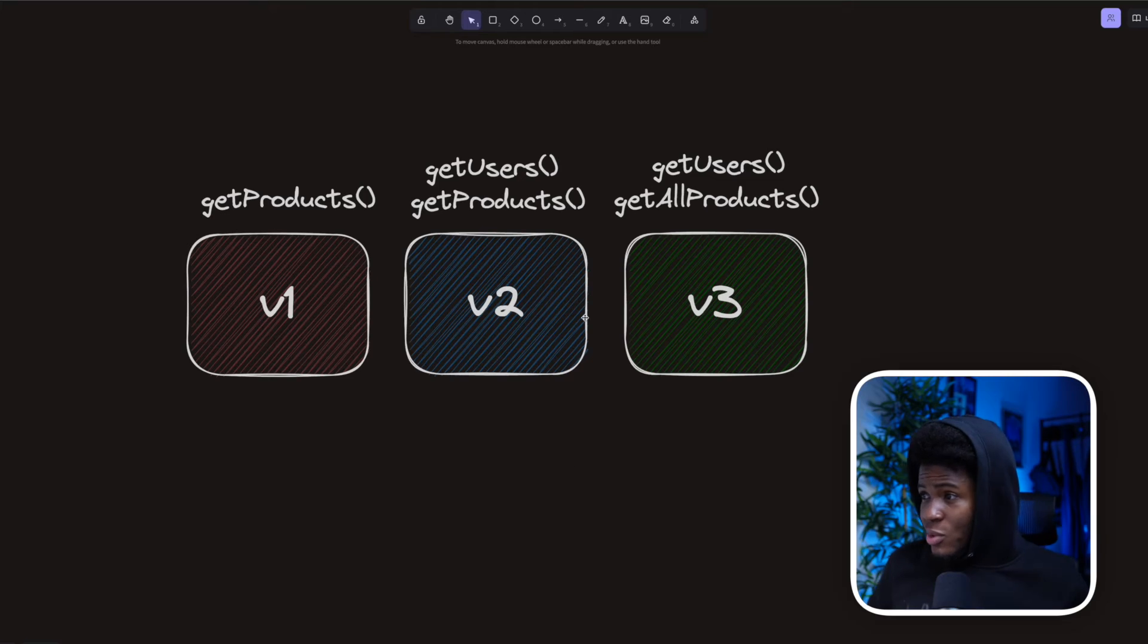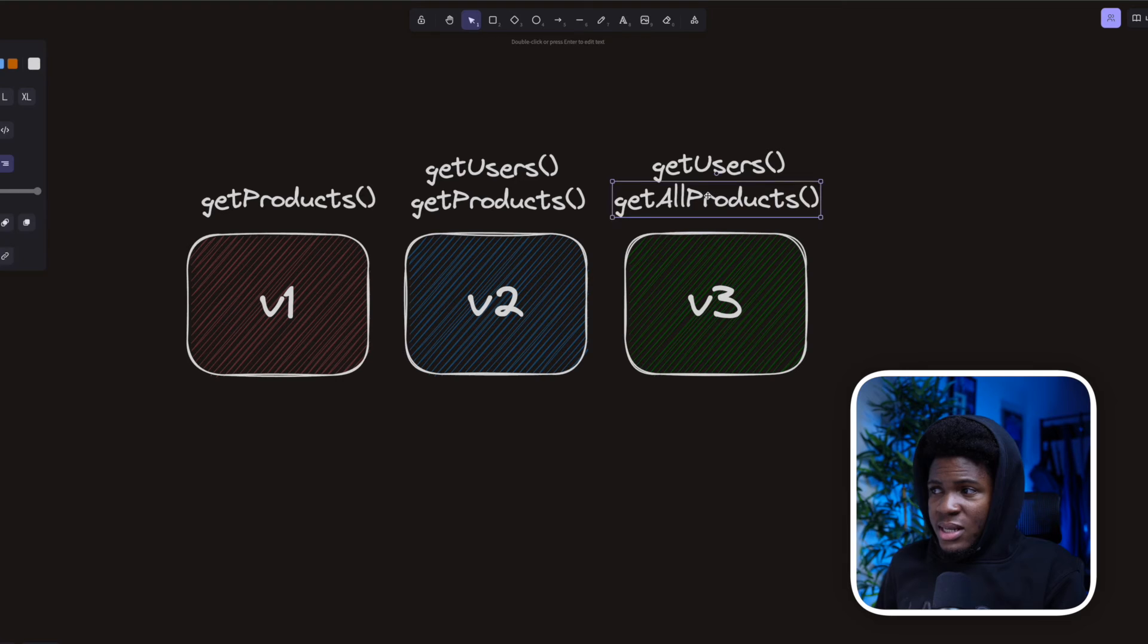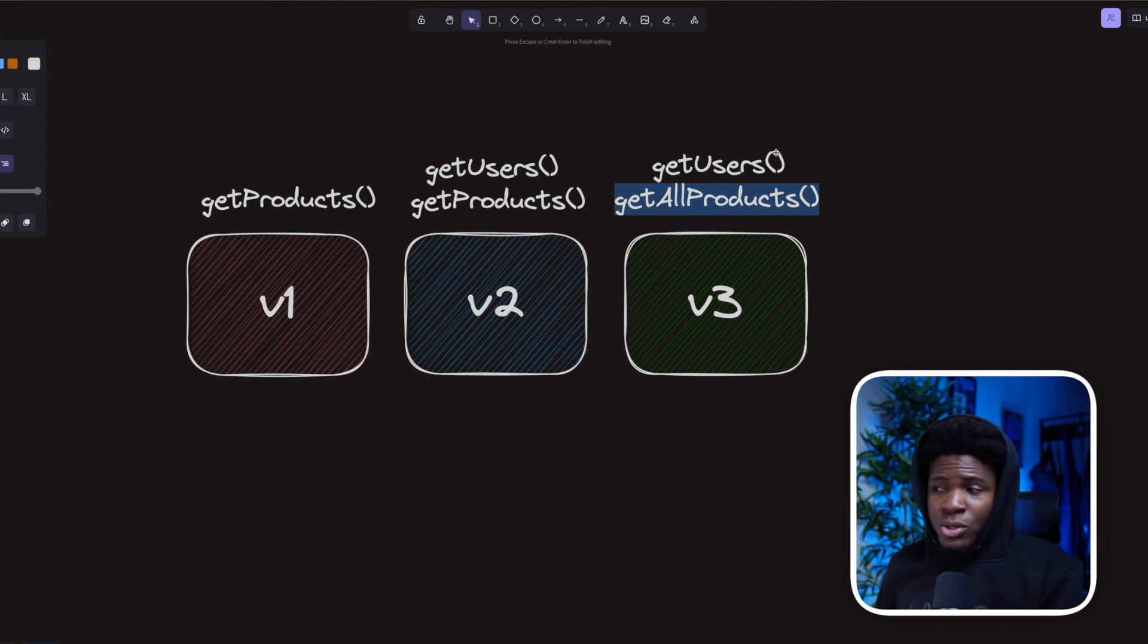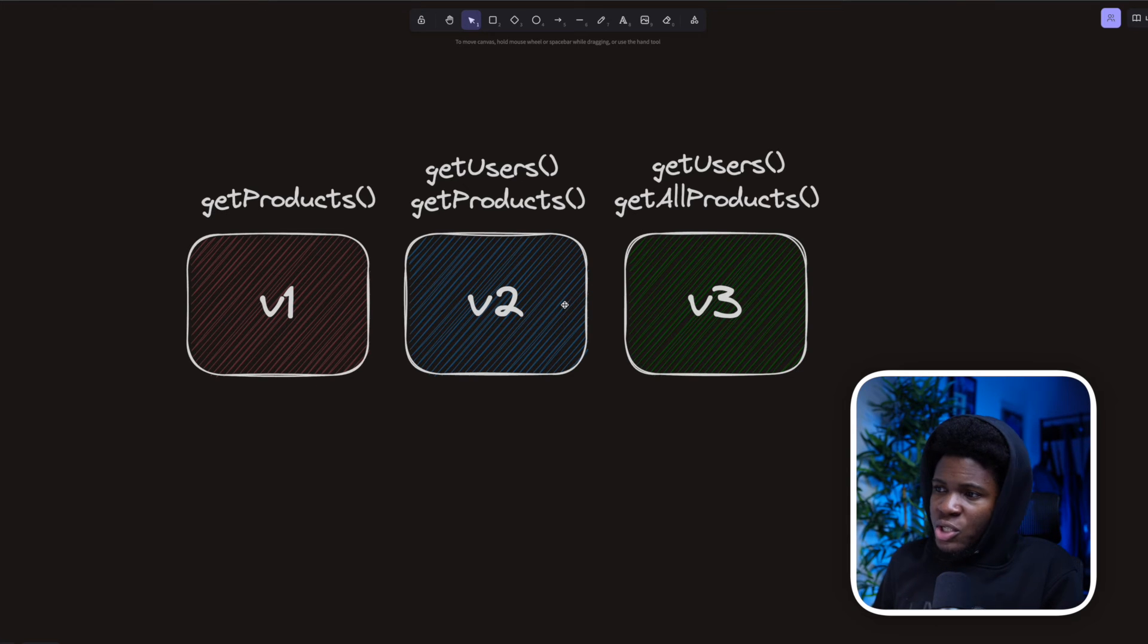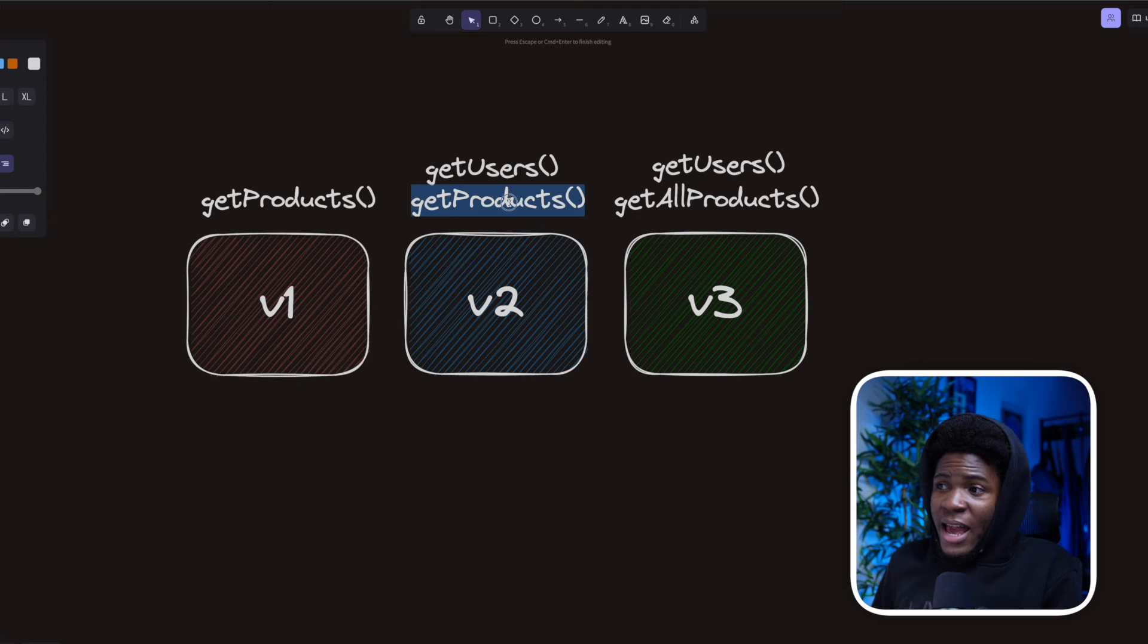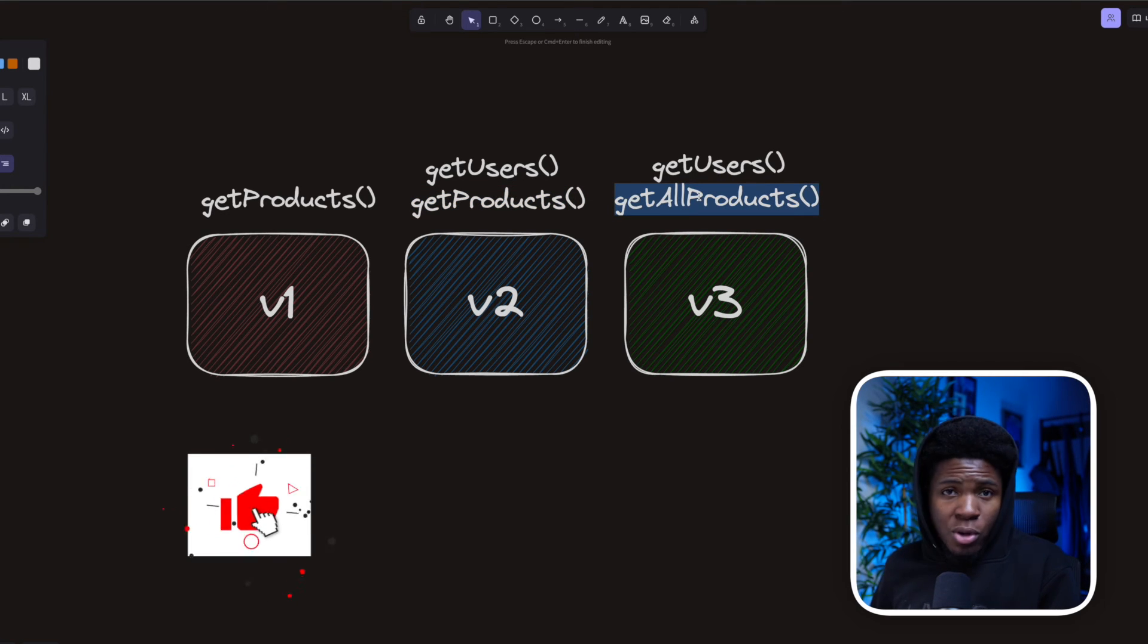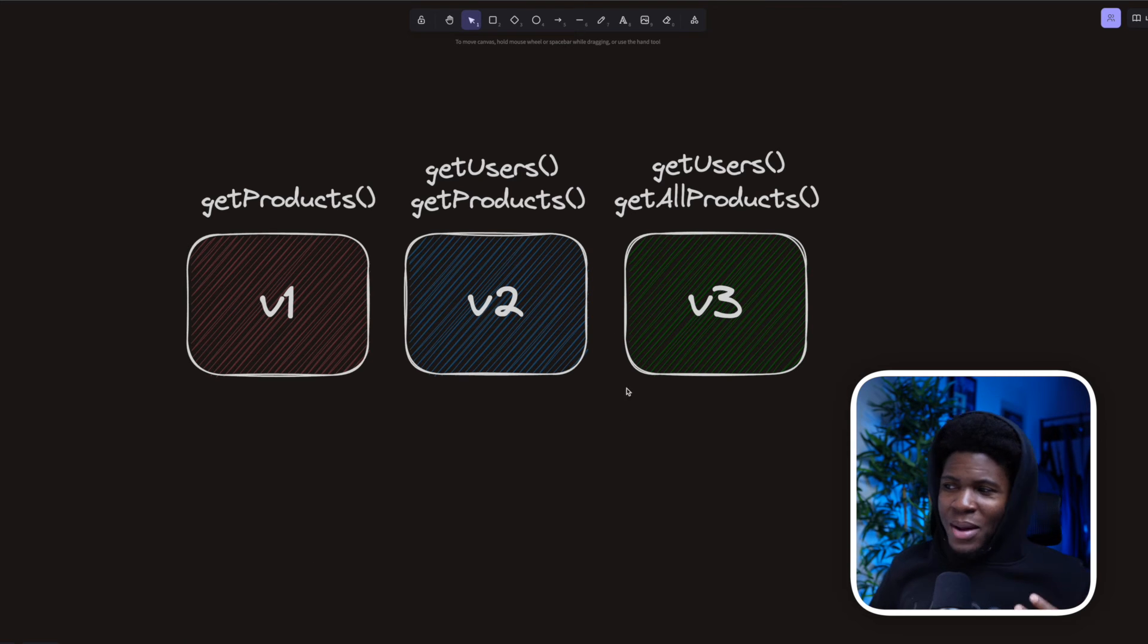So what some developers do is create systems that can help you with that transition. Coming back to this example, let's say you want to go from version 2 to version 3. This has changed from getProducts to getAllProduct. What some developers will do is create toolings or workflows such that as you're upgrading from version 2 to version 3, that whole setup can replace every occurrence of getProducts to getAllProducts for you.